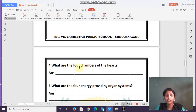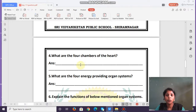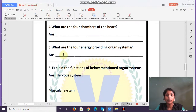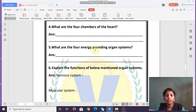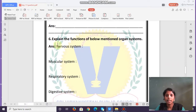Next, write about the four chambers of the heart. Then, write about the four energy-providing organ systems — which organ systems provide energy to us. Finally, explain the functions of the following organ systems listed below.